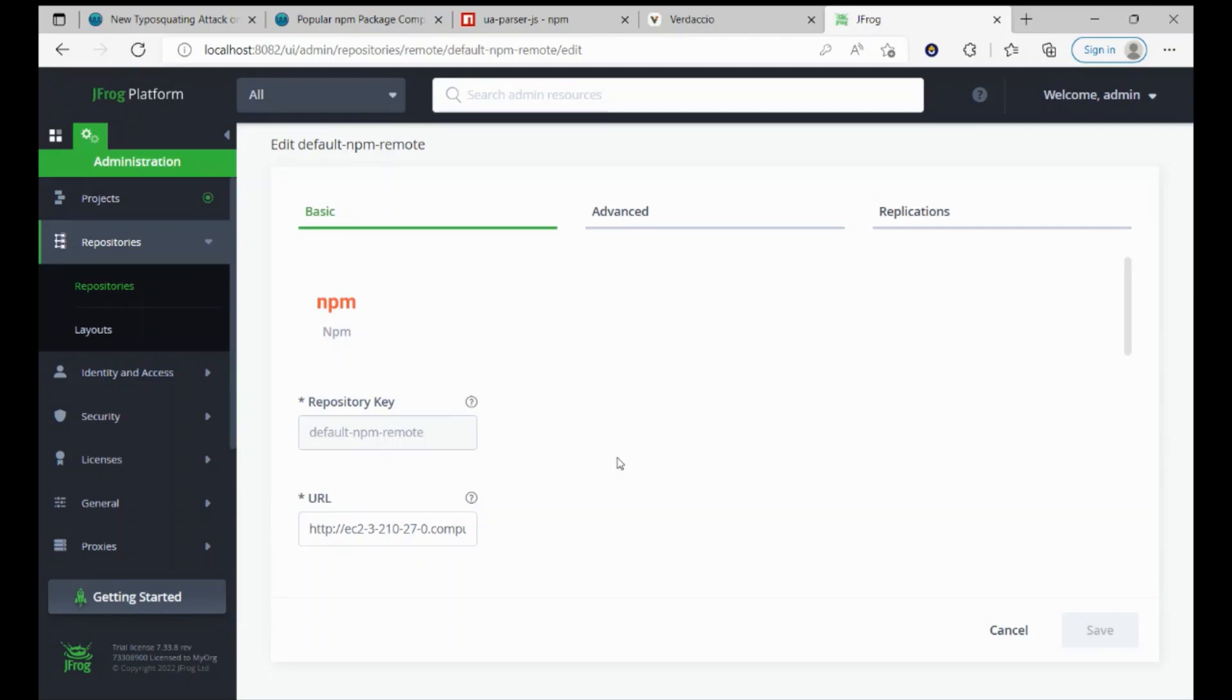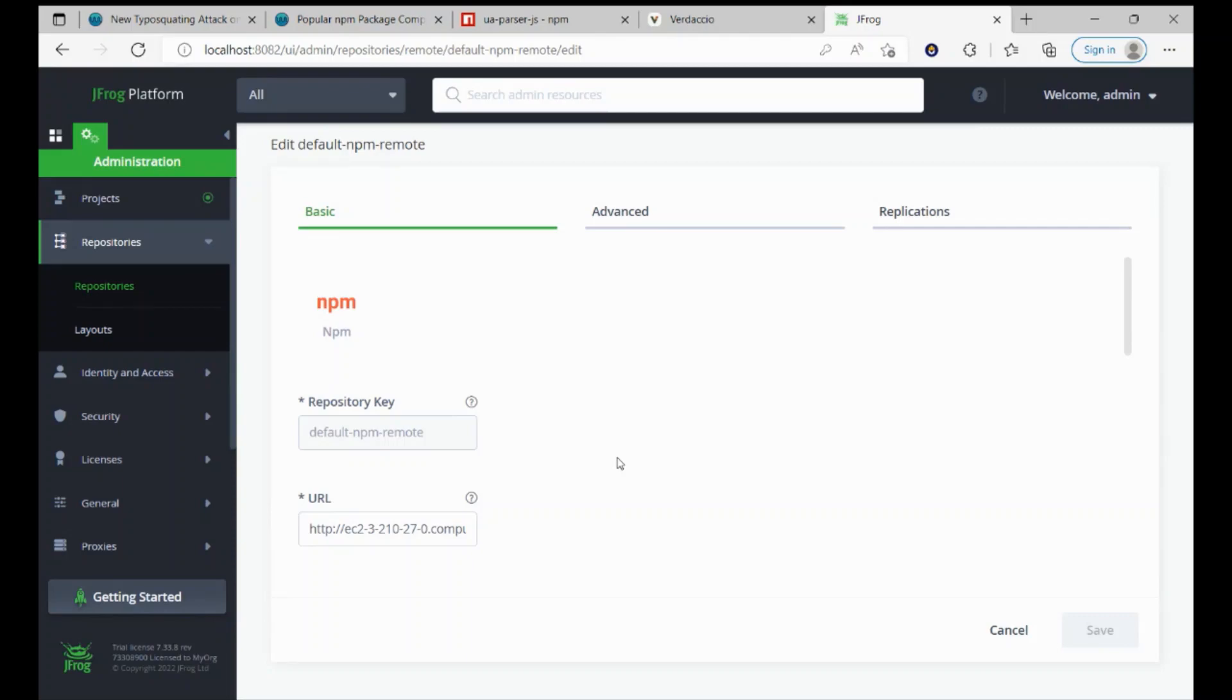And now, finally, let's go ahead and try installing the UAParser. Let's try installing the non-malicious version first, let's say 0.7.28. As expected, everything went just fine and successfully installed on my local machine.